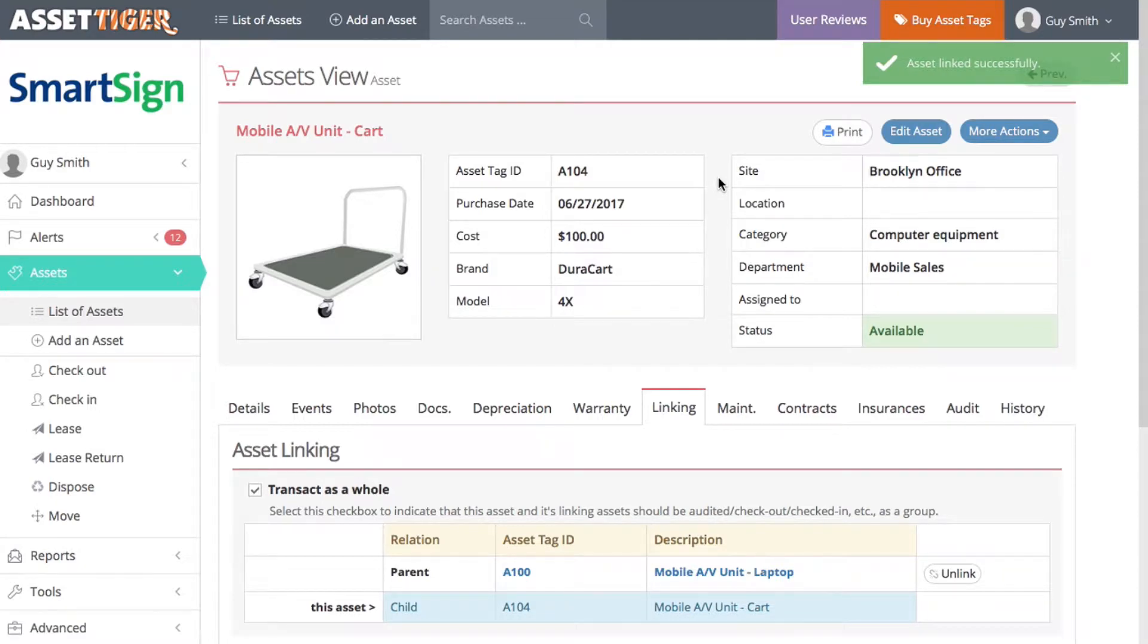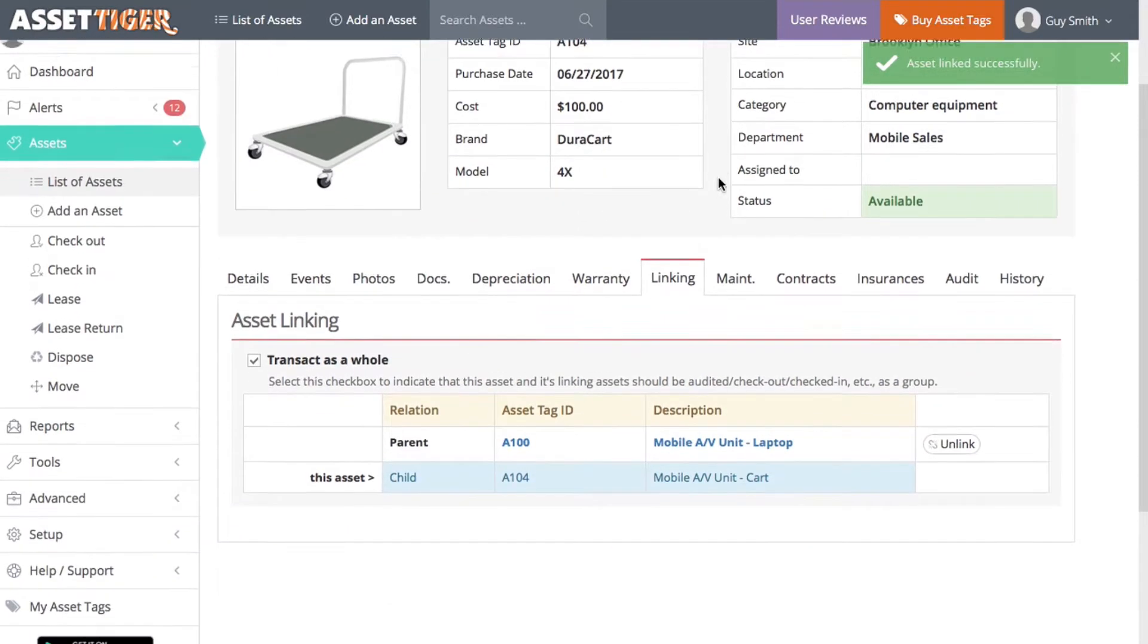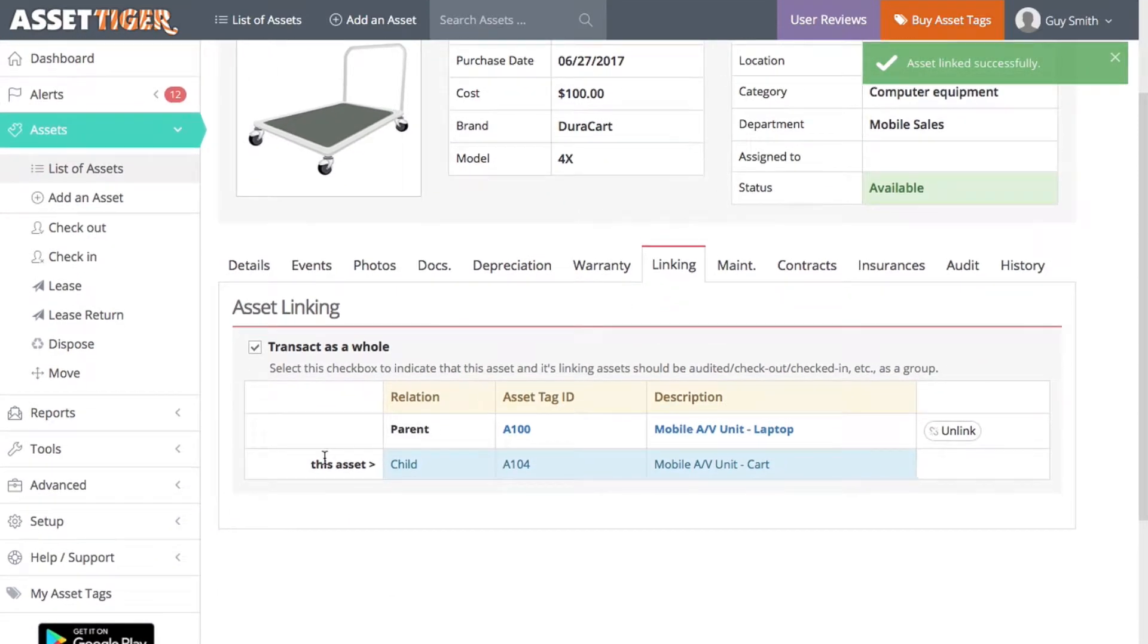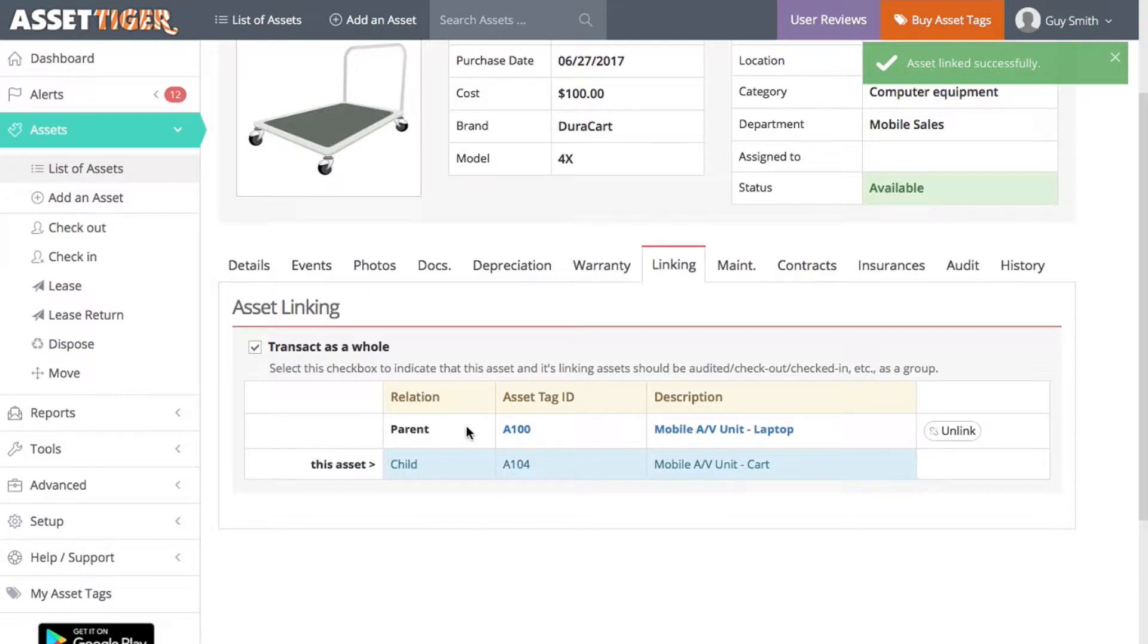And now you can see this asset, the cart, is a child asset. The parent asset is the laptop. And at any time, you can unlink these by using this button.